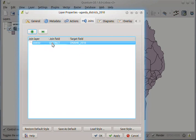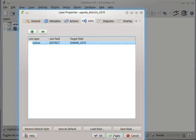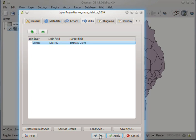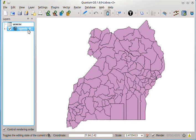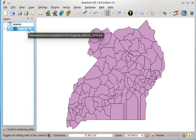And then click apply, and then click OK. So what we have here is a merger of the CSV file and the district shapefile.